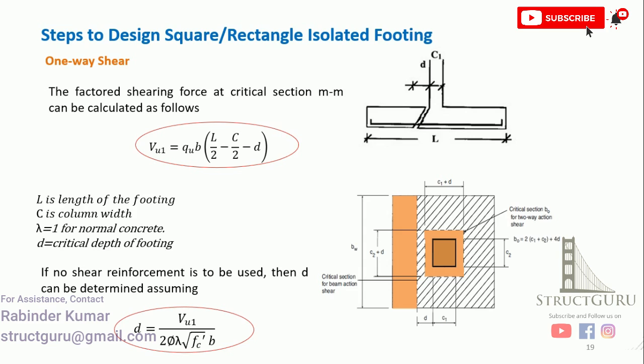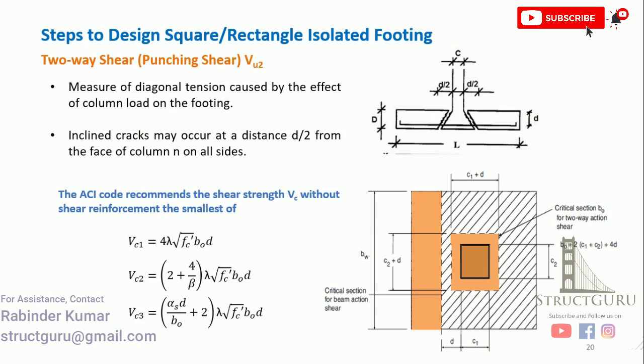Once we calculate the one-way shear, we will check the depth. If it is less than the assumed depth, that means our assumed depth is OK.